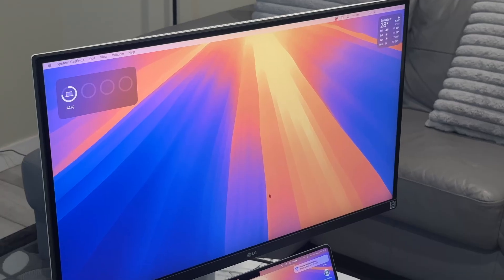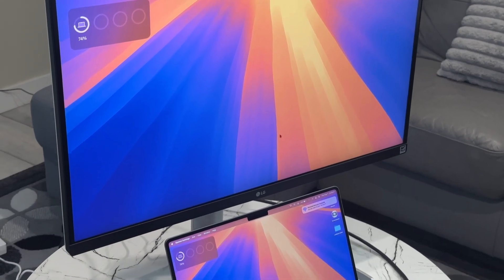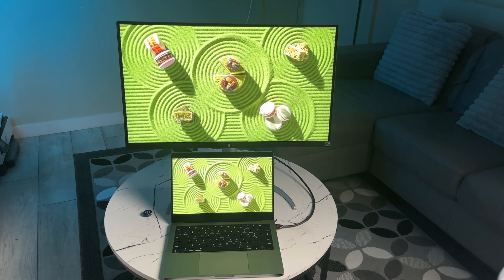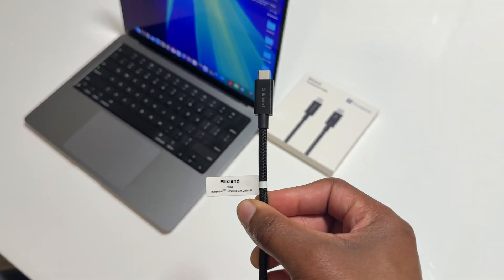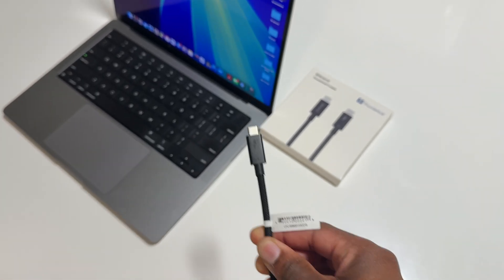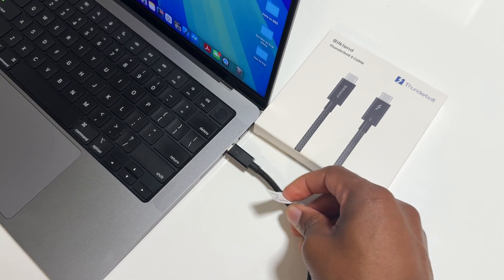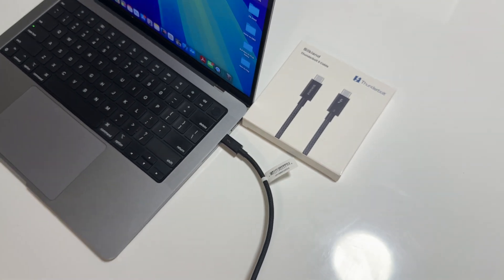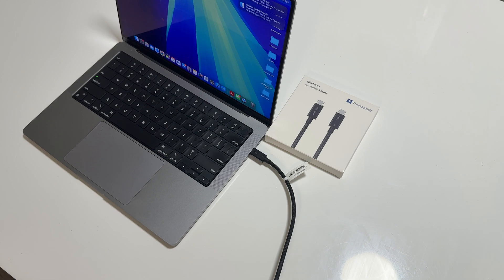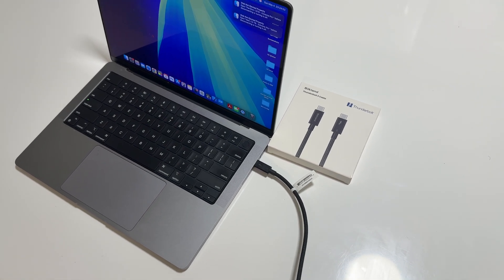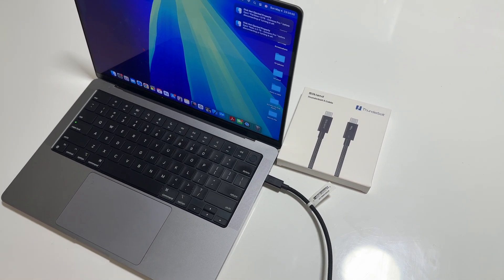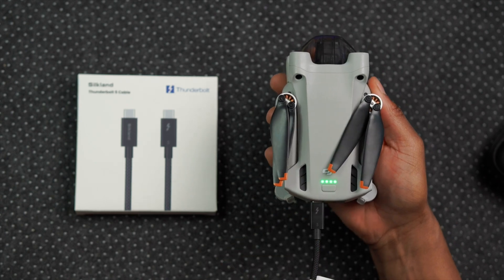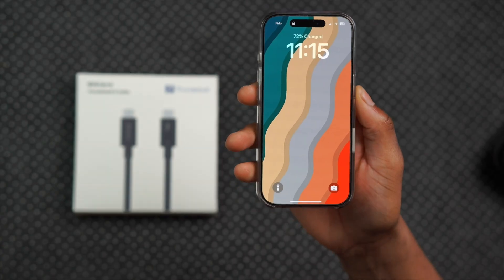Or maybe if you are trying to get the highest refresh rate from a 4K monitor, this will be able to support 4K at 540 hertz. This Thunderbolt 5 cable also allows you to rapidly recharge USB-C power hungry devices as it supports up to 240 watts power delivery. And what this means is that if you have a smartphone that supports 240 watts, you can charge it from empty to about 88% in as little time as 30 minutes.